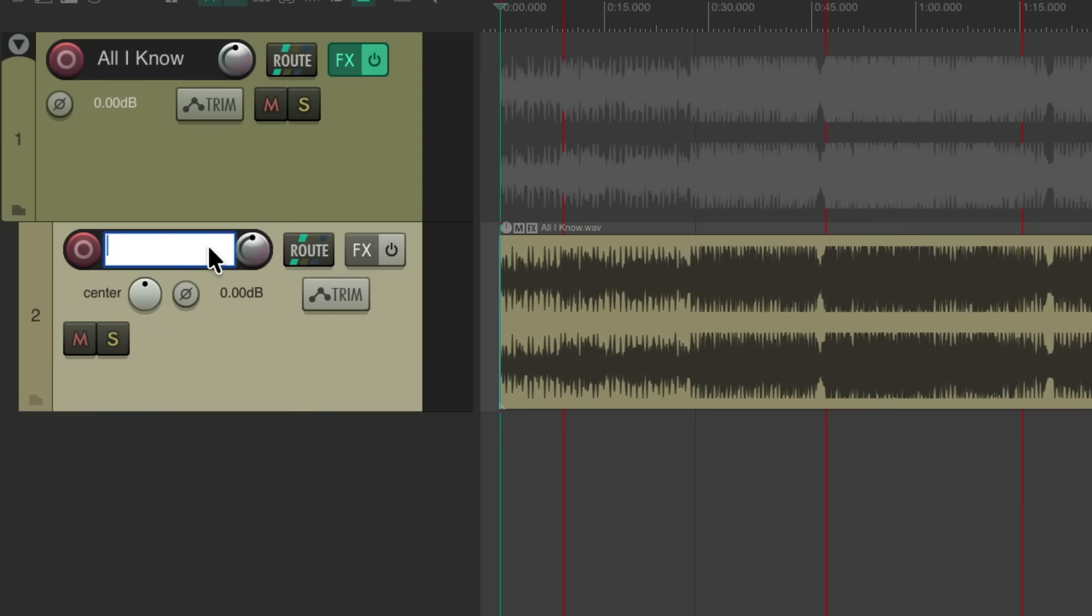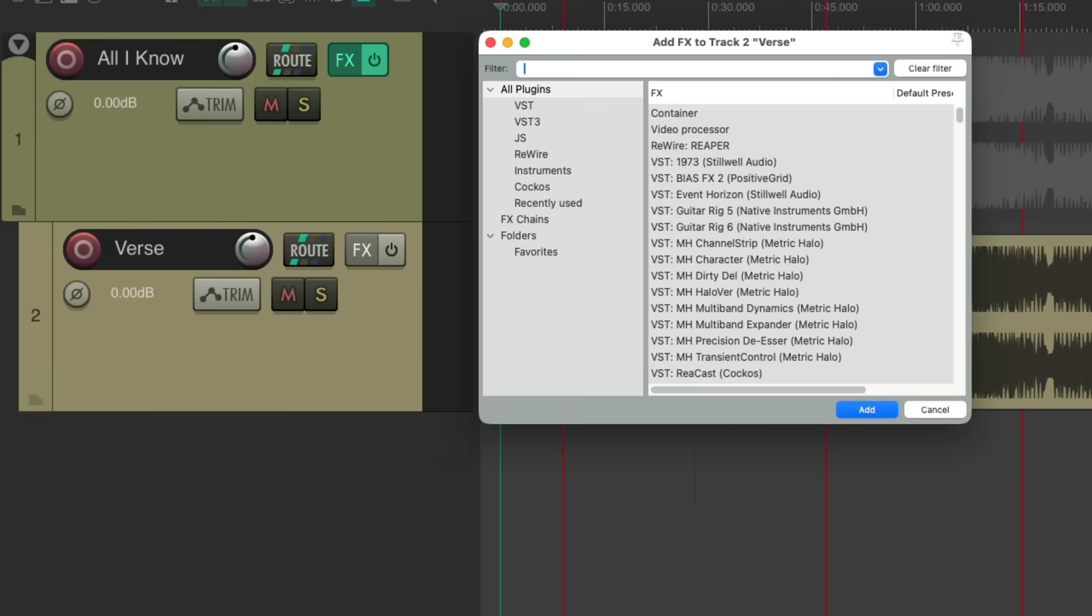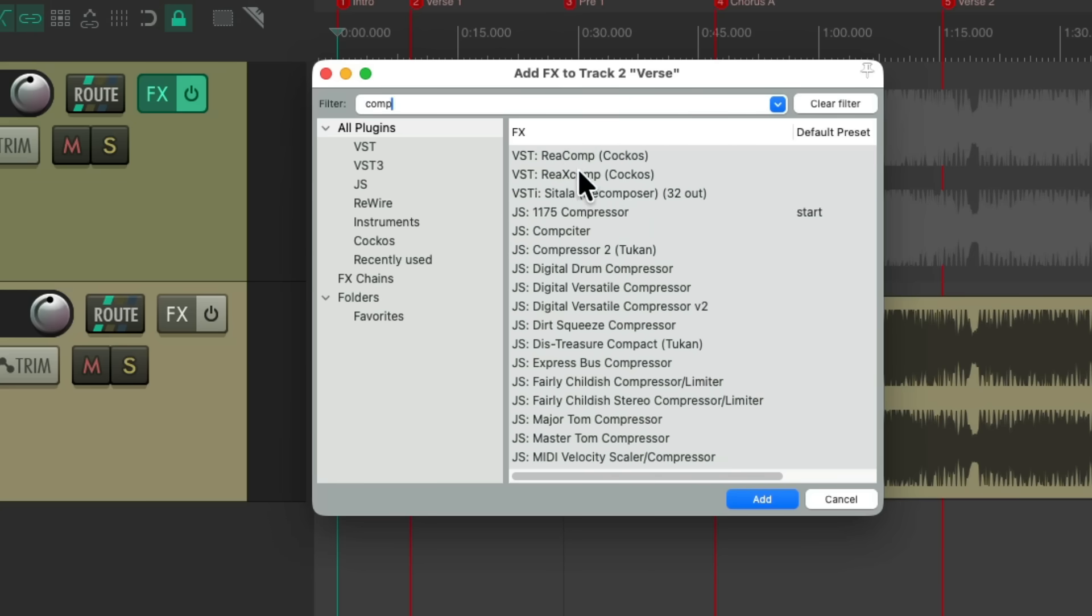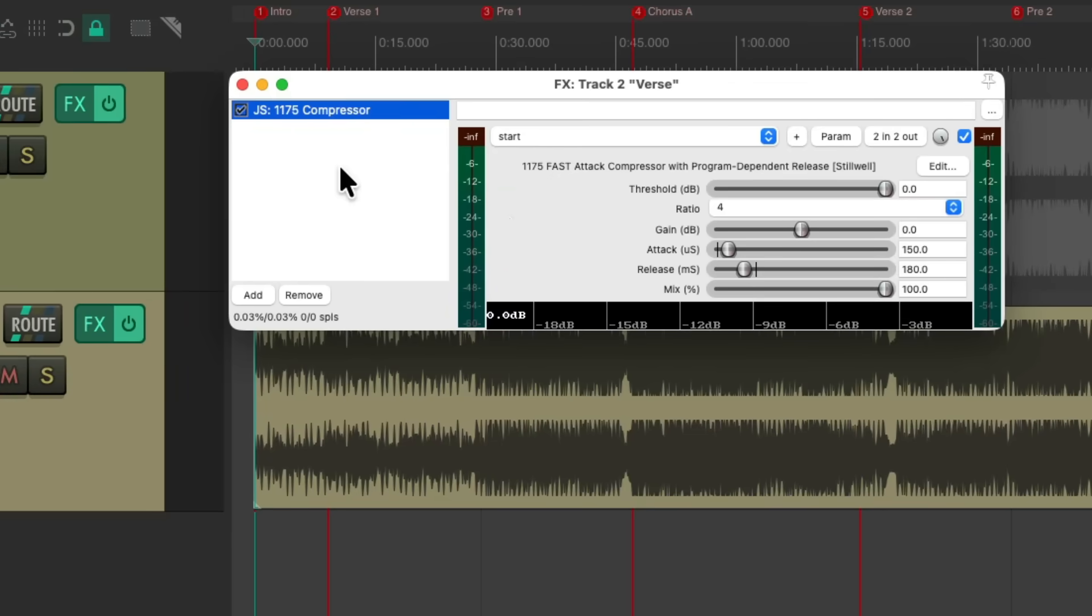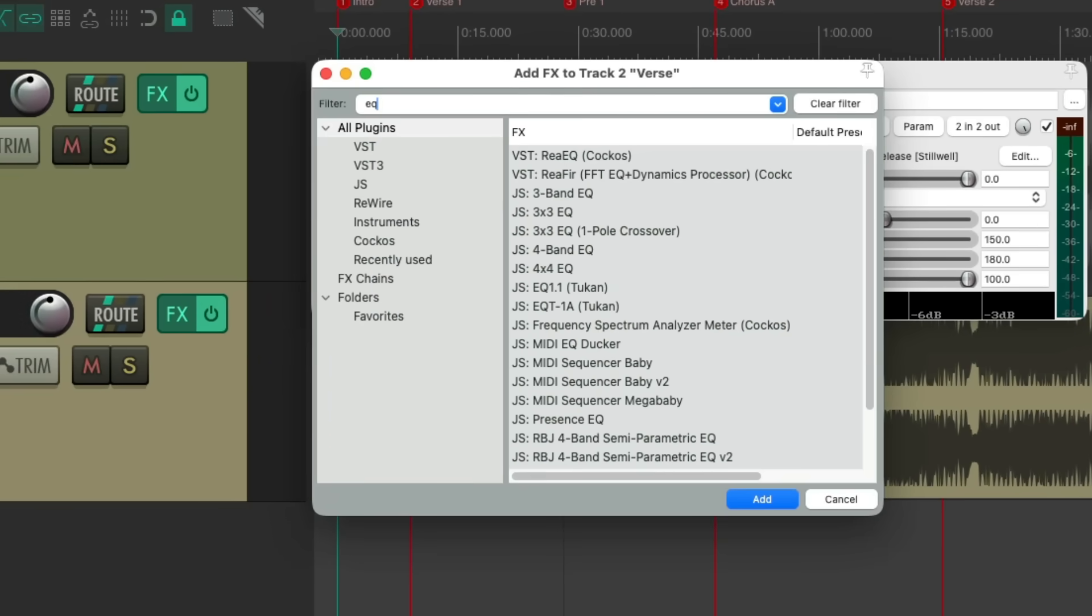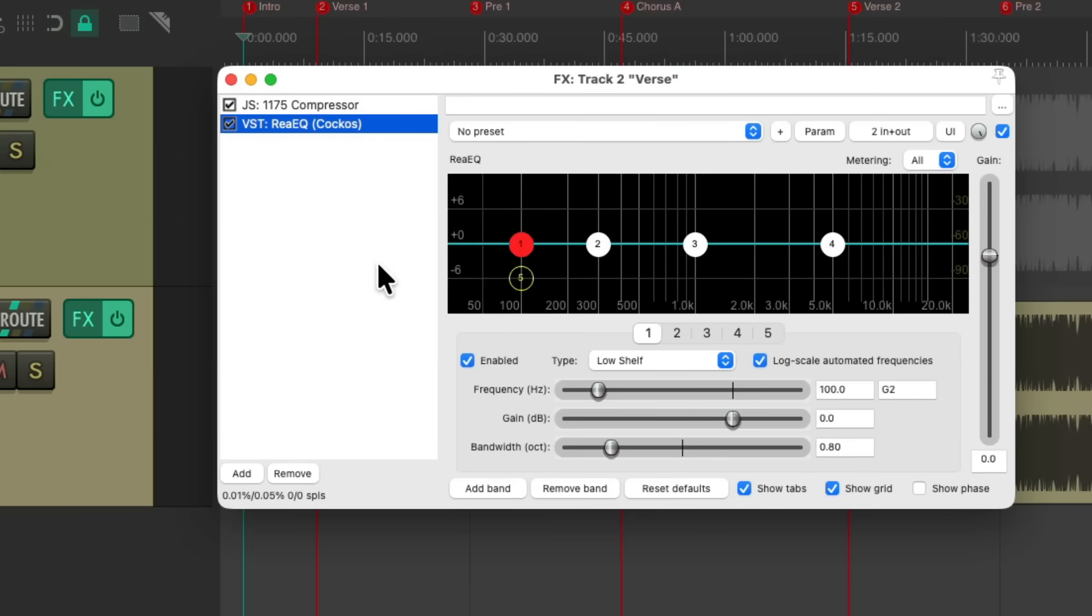So now we can treat this file differently or add different effects to it. So let's name this track Verse. We'll go to the effects on this track and just add effects we want for the verse. I'm going to add a compressor. I'll use U1175. And I'm also going to add an EQ. We'll use re-EQ. And we're going to set this up for the verse. Start with the compressor.